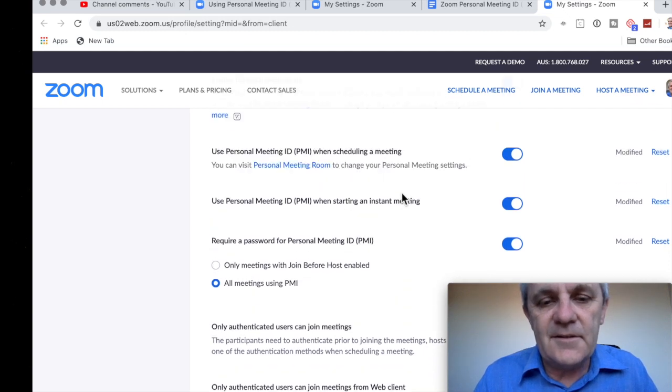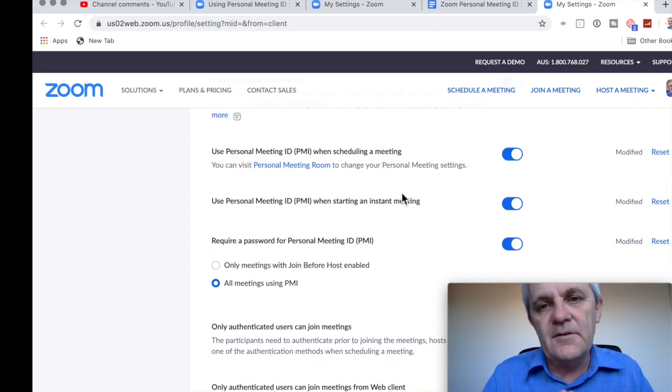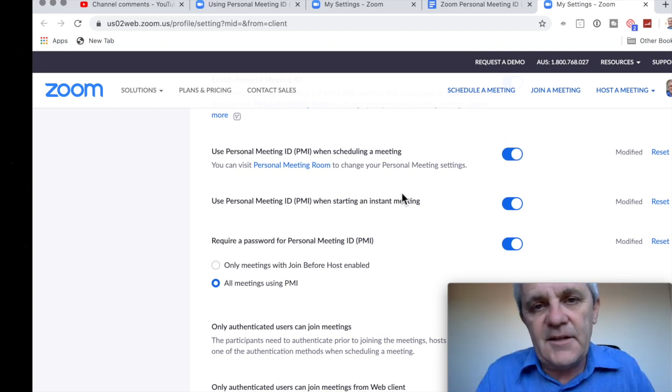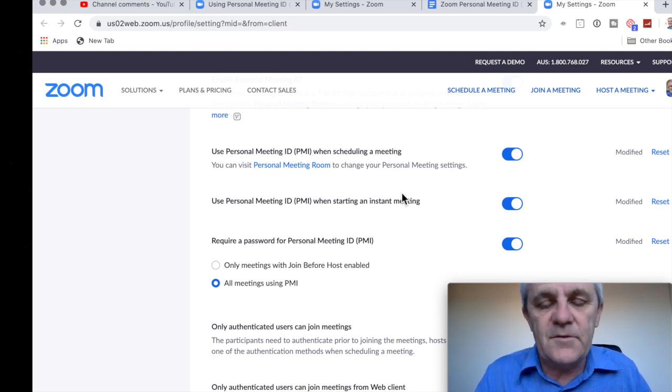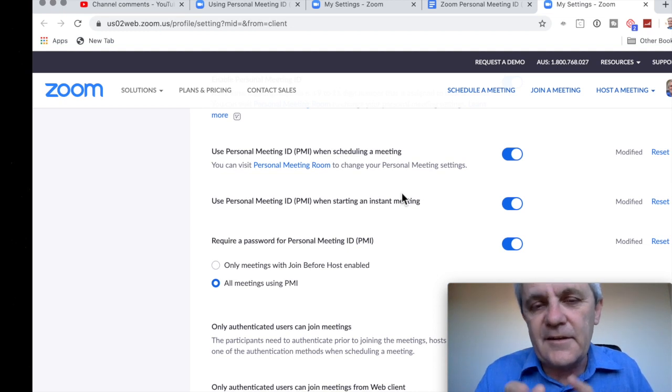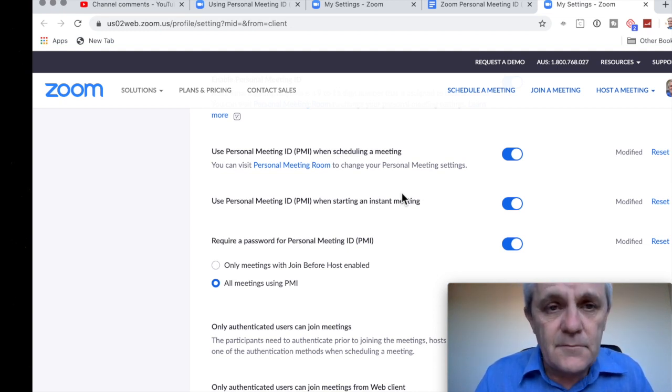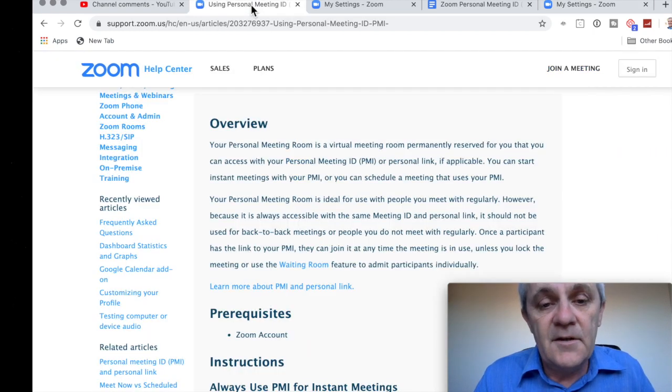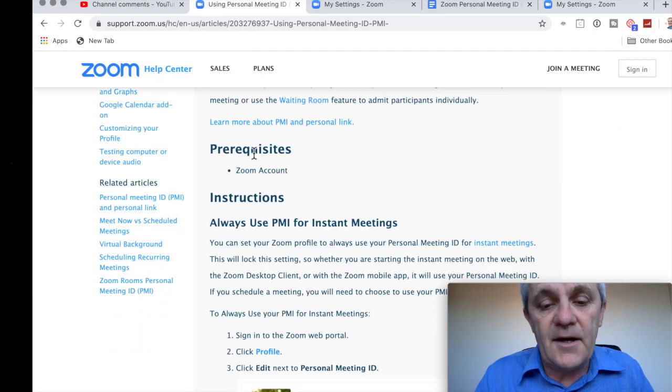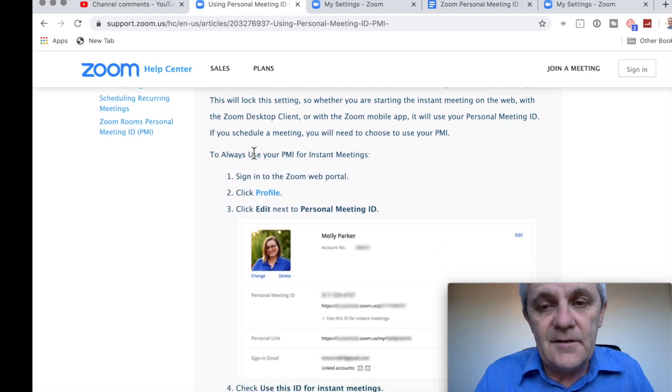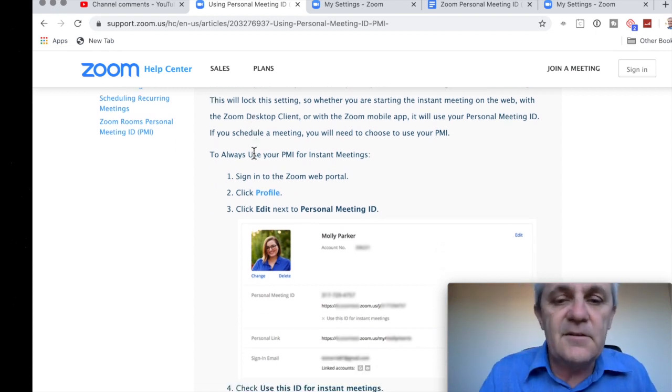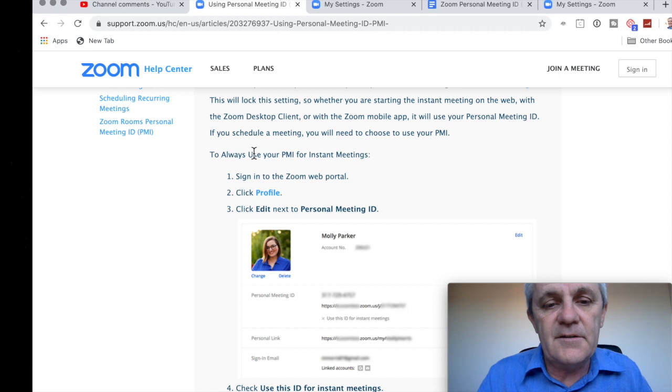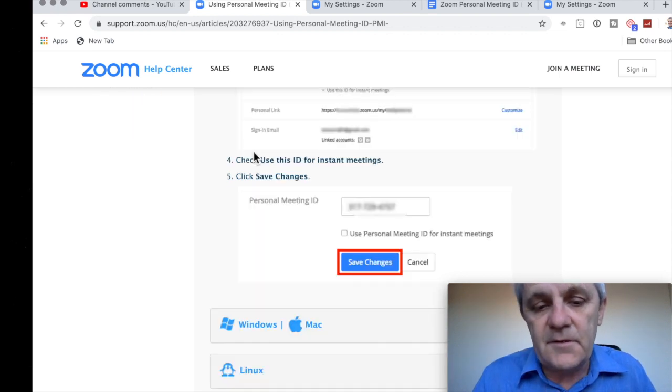Now, the other thing is that when you do send an invitation to somebody, it's going to have a link including the password. So they've just really got to click on the link. They don't have to remember all of the meeting ID numbers and so on. The other thing to note is that when people are calling in over a phone number, then they will need to type in the meeting ID and the password as well.